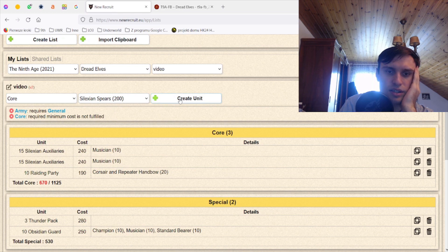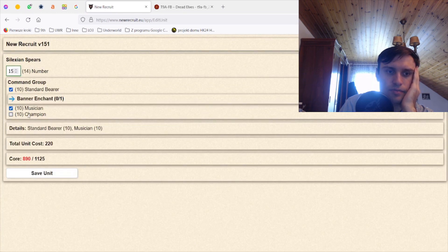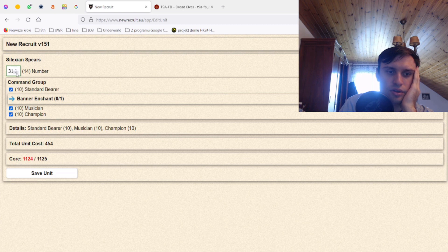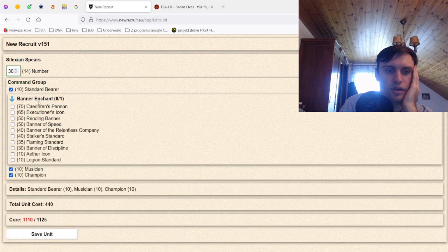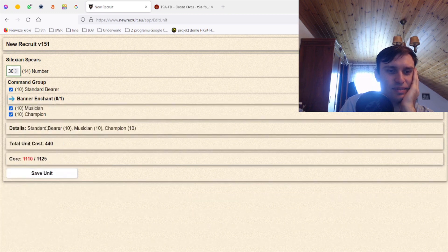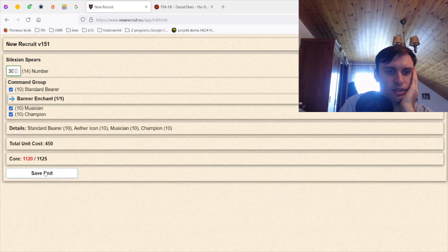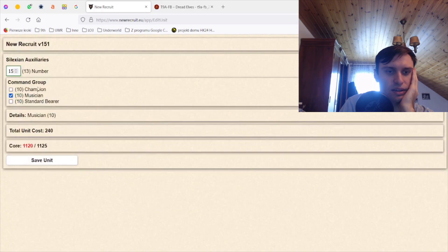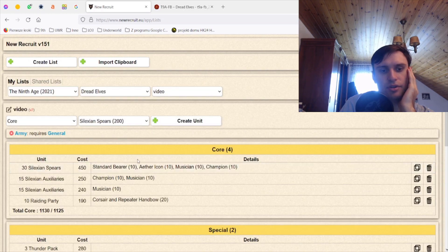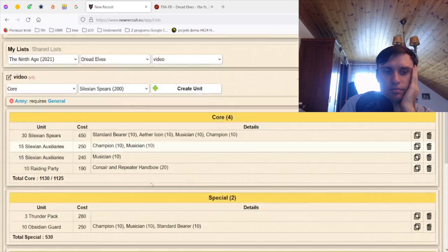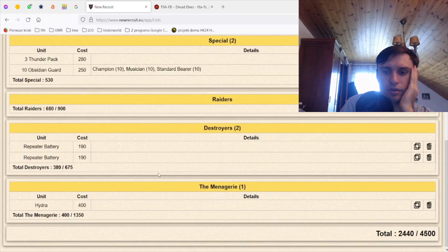I have 2500 points, I need a core unit to fill it. So let's take spears because spears are good. Let's not give them any magical banner for now and let's see how many I can have. 31. For fuck's sake, that's bad. Let me take Aether Icon on them I guess, and let me take a standard, champion here maybe. That's a bit better. Now I have full core, I have 2000 points more.